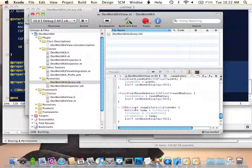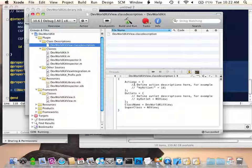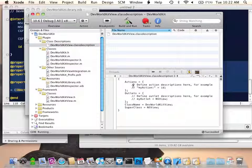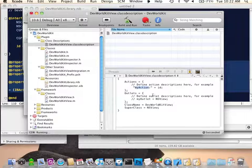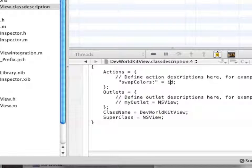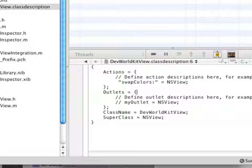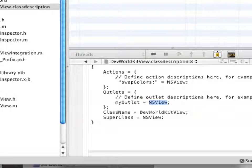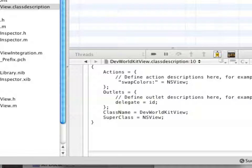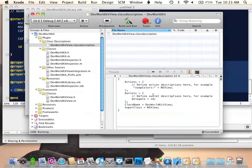We want to declare that our object can respond to the swap colors message in Interface Builder. The way we do that is we go back to the class description — this is an ASCII format plist. We're going to add an action here: 'swapColors'. We can declare that it only accepts this kind of message from objects of a certain class — right now we're accepting messages from id, so any object, but we could restrict to NSViews or their subclasses. With outlets, we declare the name and type: the outlet is an id, and the name is 'delegate'. We've now modified our class description and IB knows more information about our object.